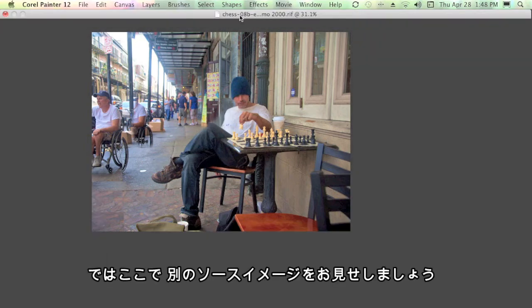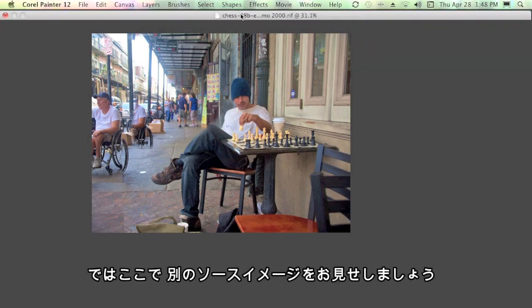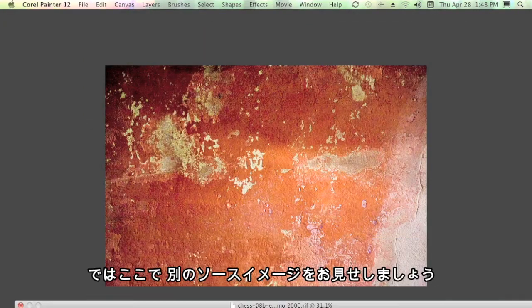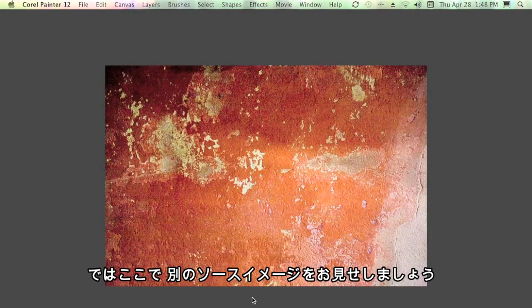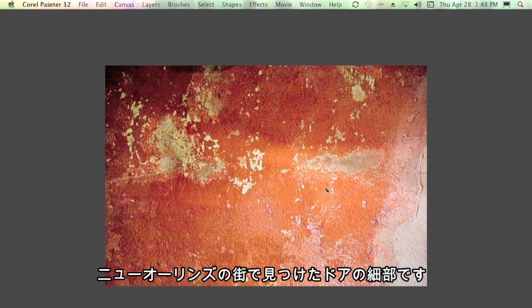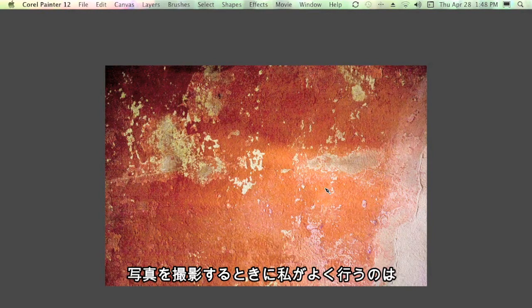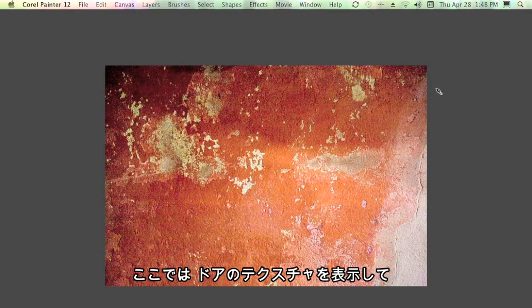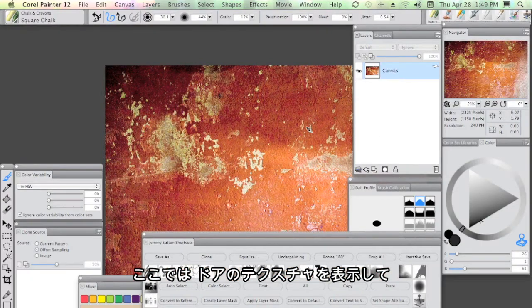At this point, I'm going to share with you another source image I took, which is actually a detail of a door in New Orleans. When I do a photo shoot, I'm really often capturing relevant textures I see in the environment. In this case, with this texture of the door...